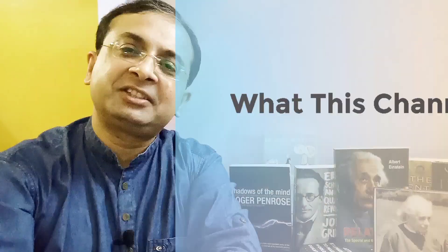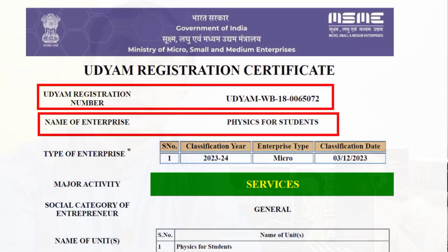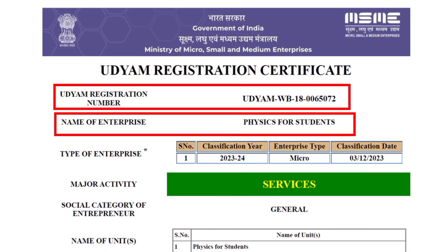What does this channel cover? First, I would like to show you that Physics for Students, as you can see on the screen, is registered under the Government of India under the Micro, Small and Medium Range Enterprises. I have highlighted the name of Physics for Students and the official Udyam registration number.